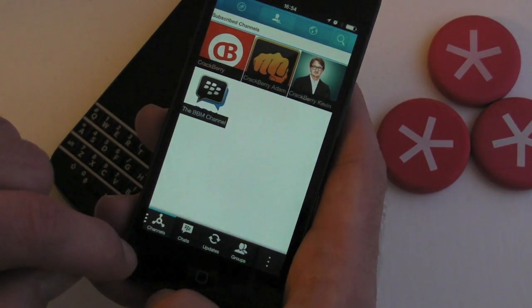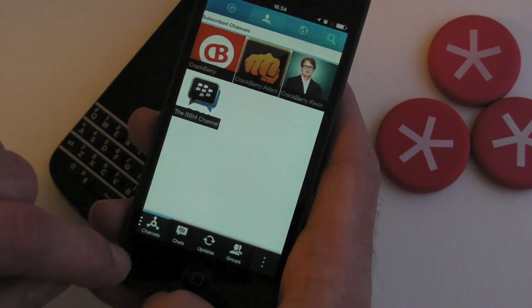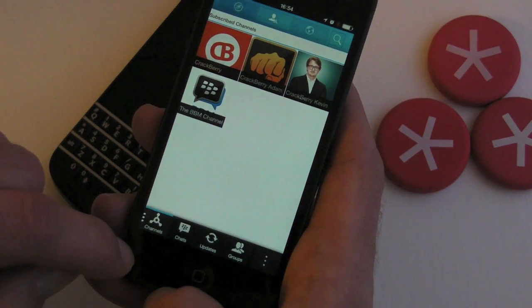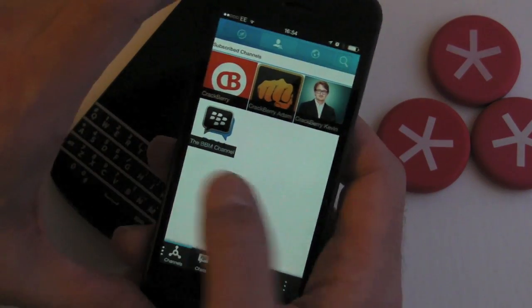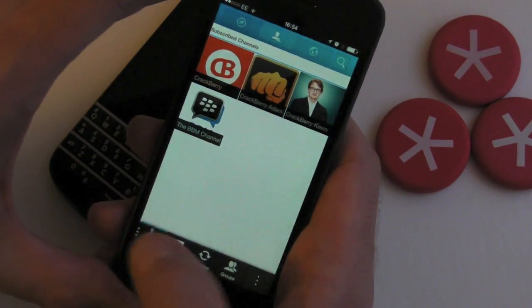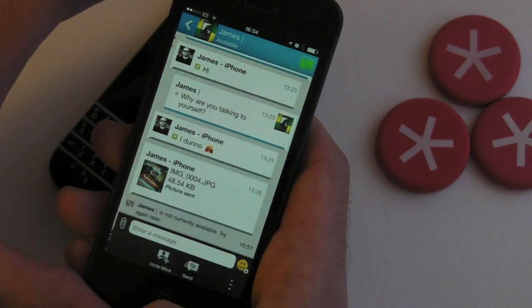So channels is one of the major things that's been updated for the iPhone. The other thing is BBM voice.